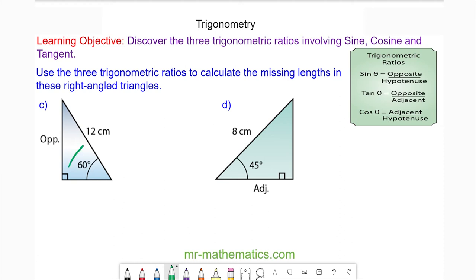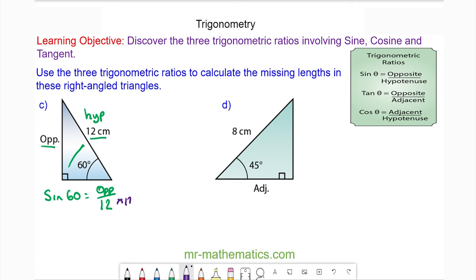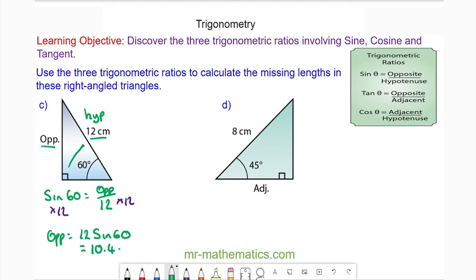For question C, we've been given 12 centimetres which is opposite the right angle, so this is called the hypotenuse. We know the opposite, so we're going to use sine. Sine of 60 degrees equals the opposite side divided by the hypotenuse of 12. Multiplying both sides by 12, the opposite side equals 12 multiplied by the sine of 60, which is approximately 10.4 centimetres.